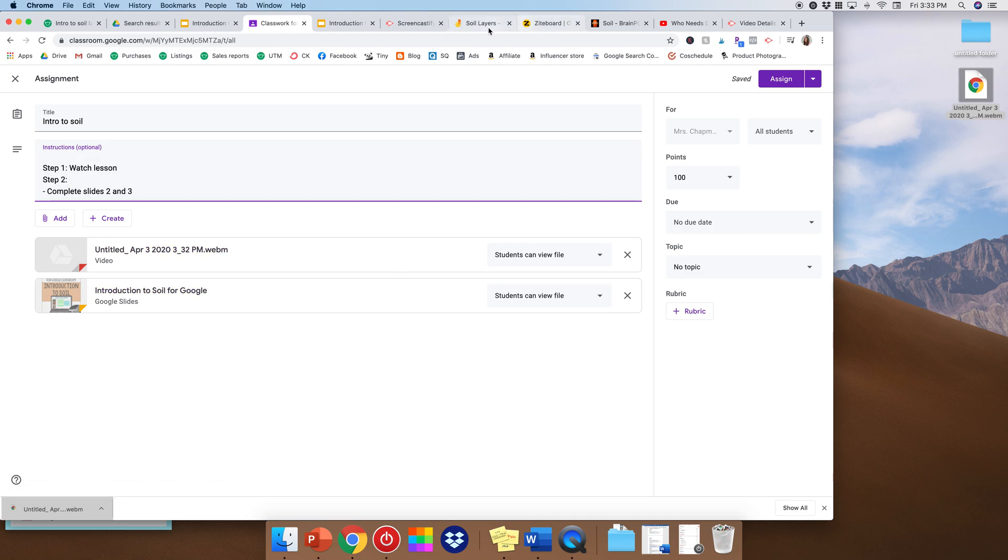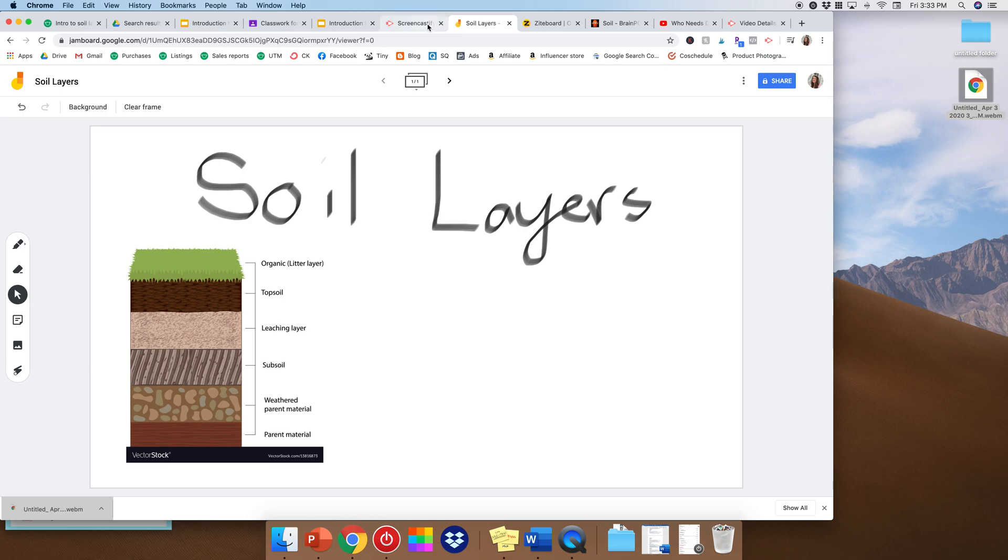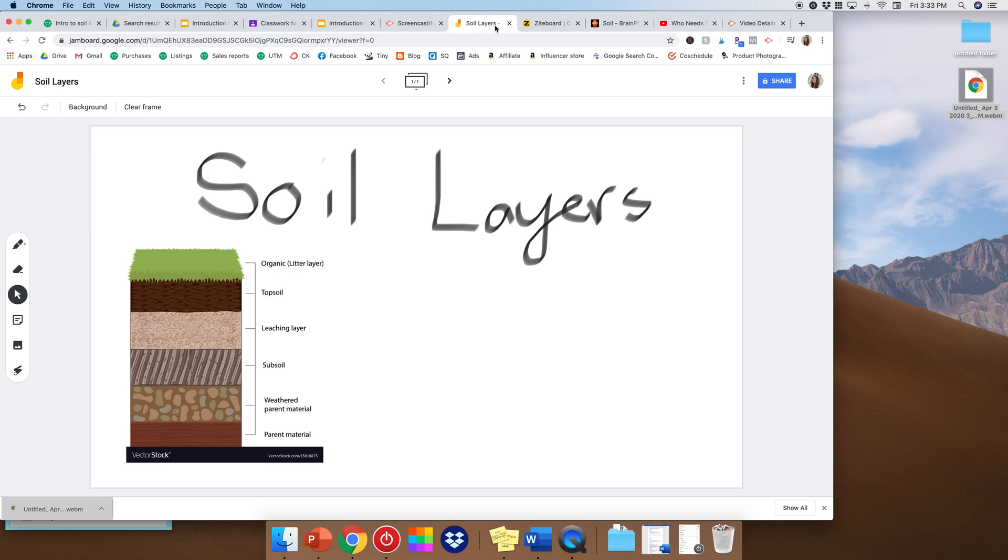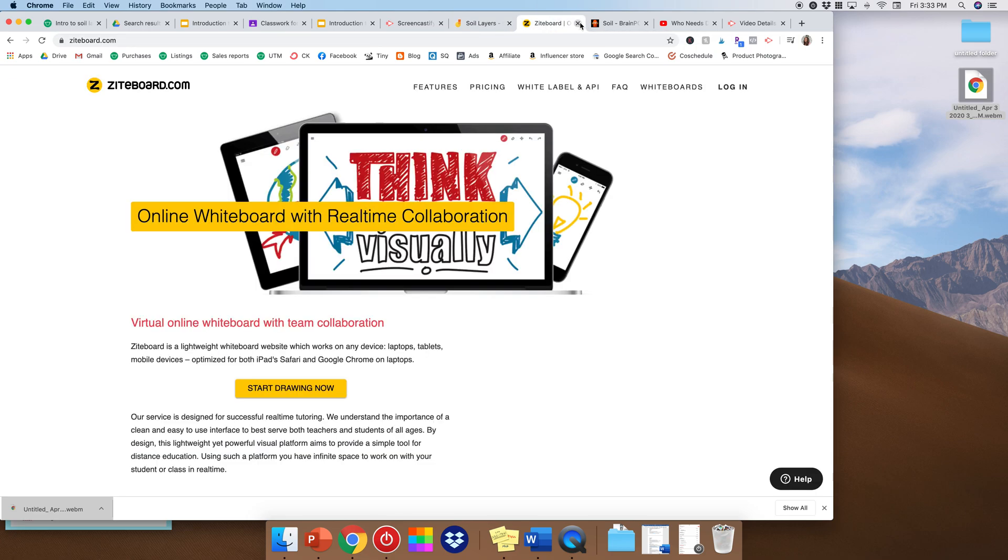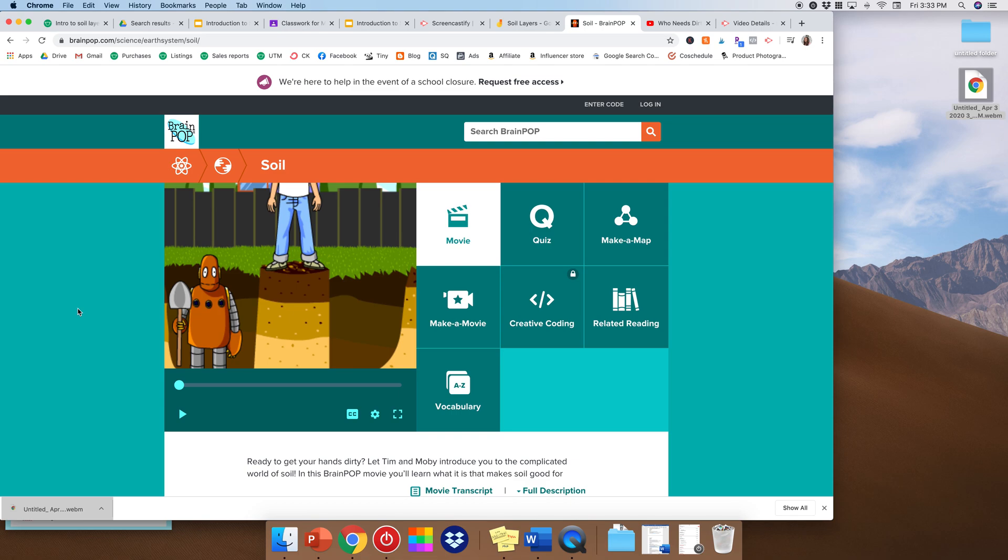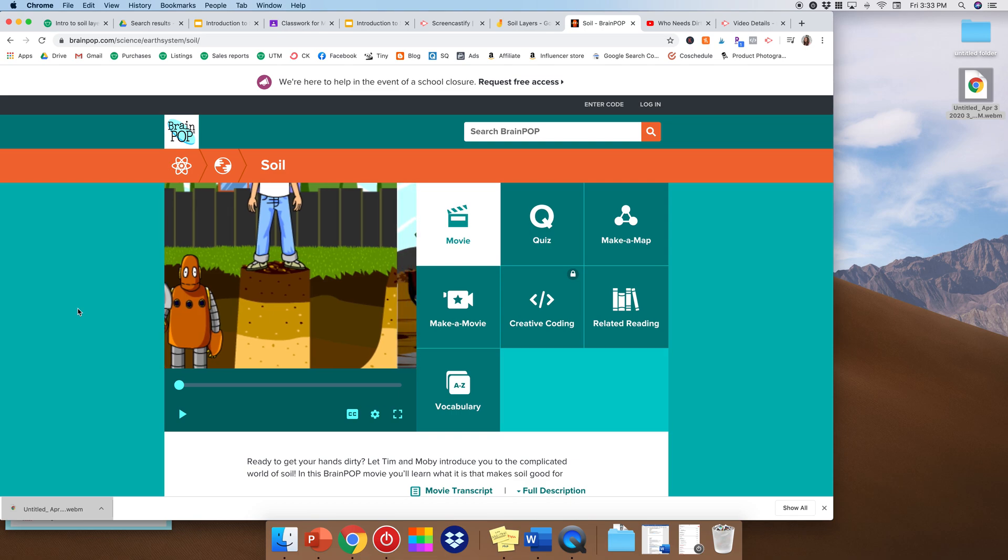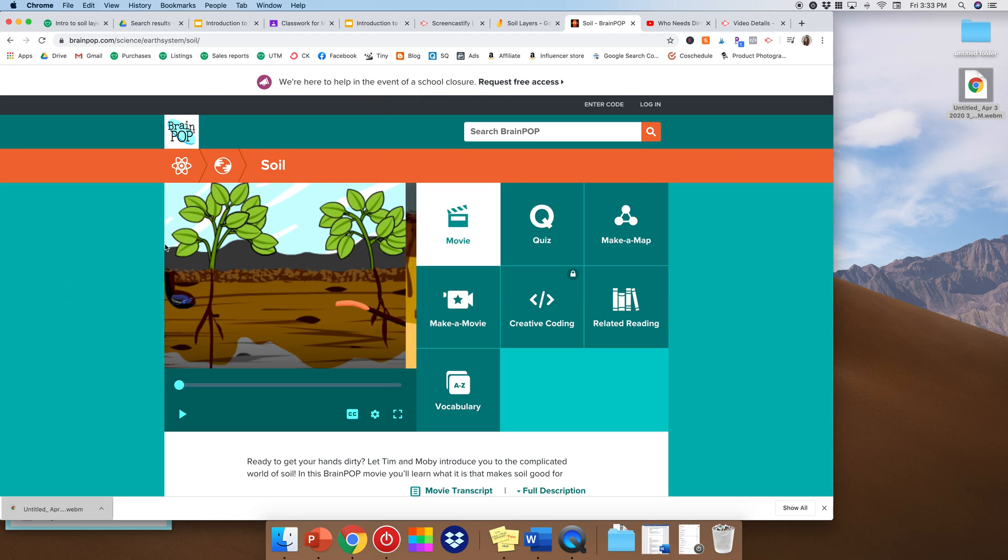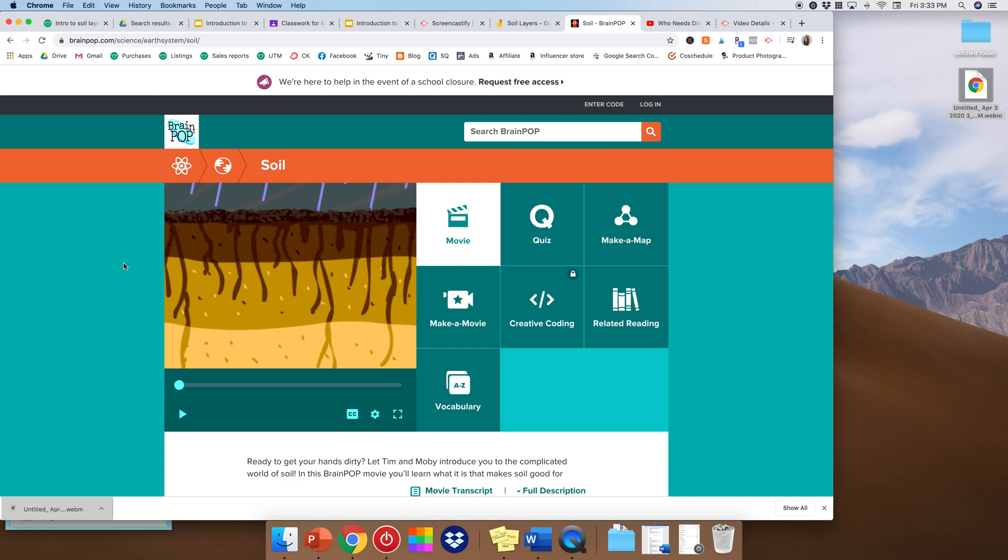And I showed you Jamboard. So there's also Ziteboard, which is another online whiteboard that works really well. I personally prefer Jamboard, but you could look at both and see what you like. So I usually like to include some kind of video link. I just think it's more interesting to students. And it just helps them hear information in a different way. So right now, BrainPop is helping in the event of school closure. So you can request free access.